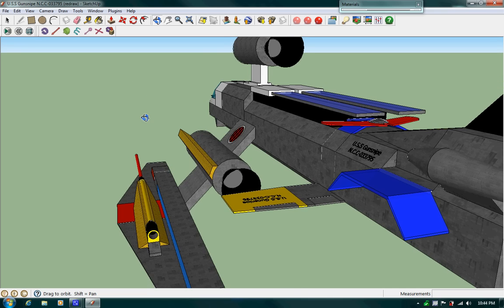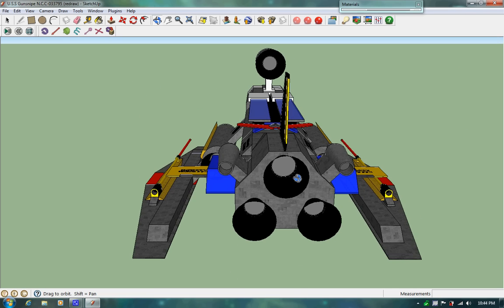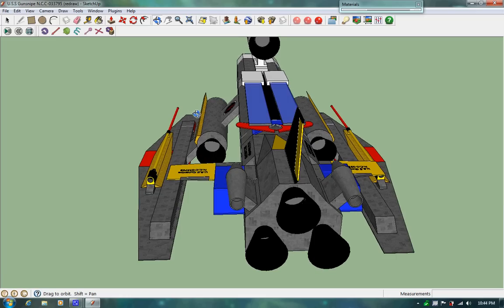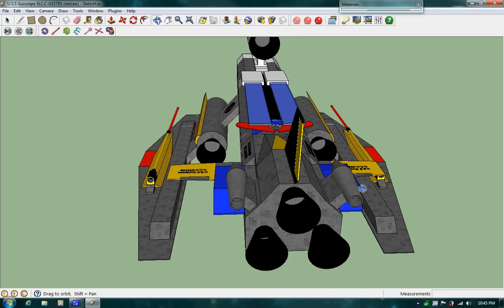She has 6 engines, 3 for impulse and the other 3 for the quantum matrix drive. She also has these two quantum boosters which, in case of emergencies, if one of the main quantum engines goes out, these two can take over. Each one has half the power of one quantum engine. So if one goes out, these two are automatically activated.